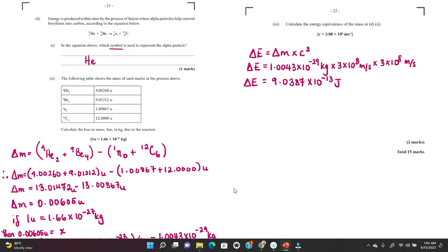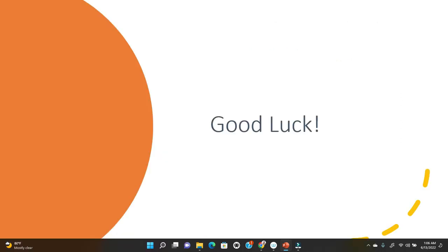Converting to kilograms gives approximately 1.004 × 10⁻²⁹ kg. Use that change in mass to calculate the change in energy: substitute into ΔE = Δm × c², square the speed of light, and you'll get approximately 9.038 × 10⁻¹³ J, which you can write as 9.0 × 10⁻¹³ joules. These are all the questions for Physics of the Atom — good luck!